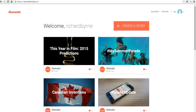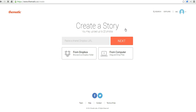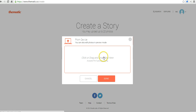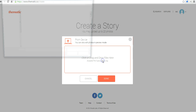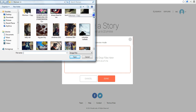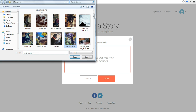I'm already signed in here, and let's go ahead and click create a story. As you can see, you can import pictures from a Dropbox folder, or you can import them from your computer, which is what we'll do here. I'm going to select a handful of pictures about my dog, Morrison. So I'm going to tell a little story about him.